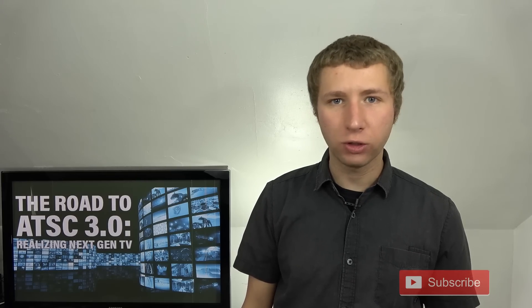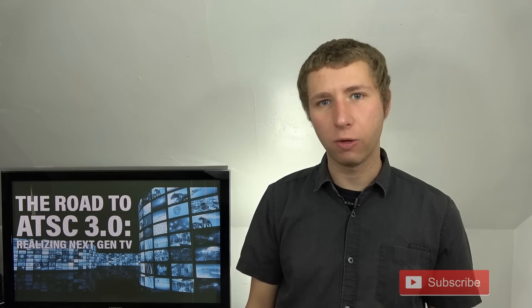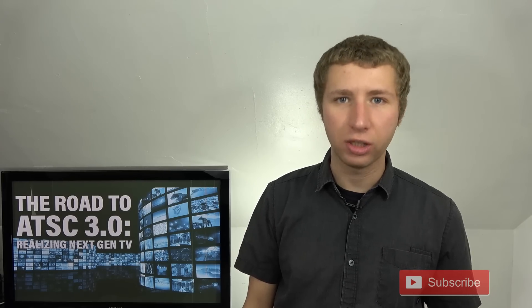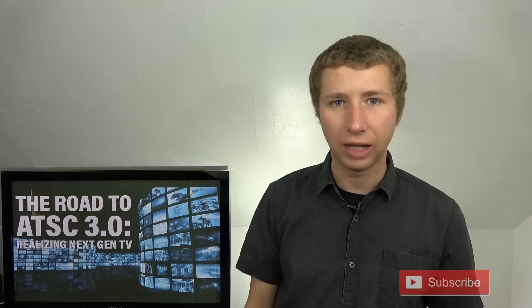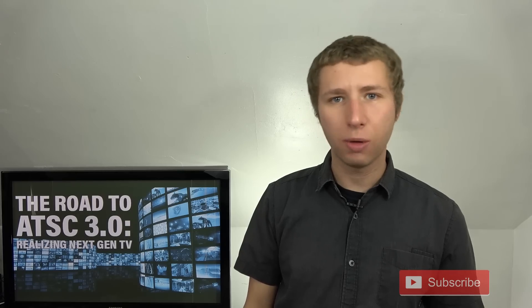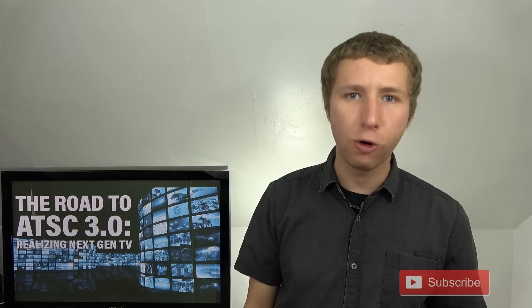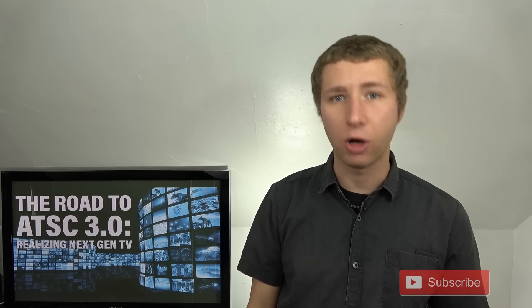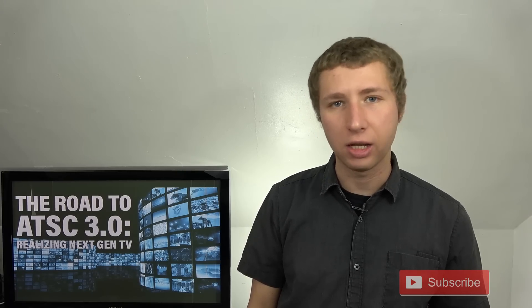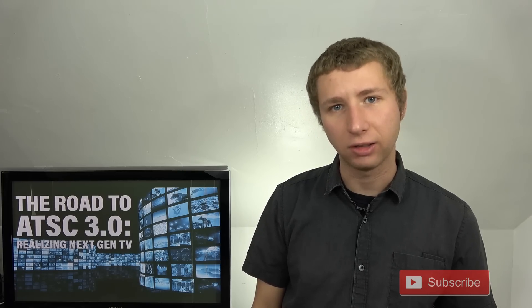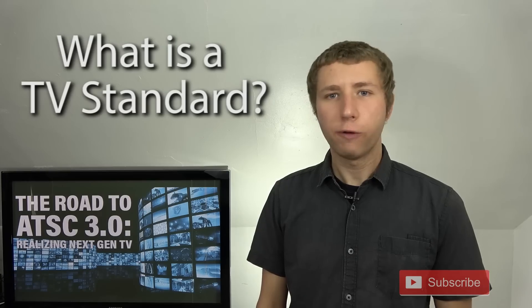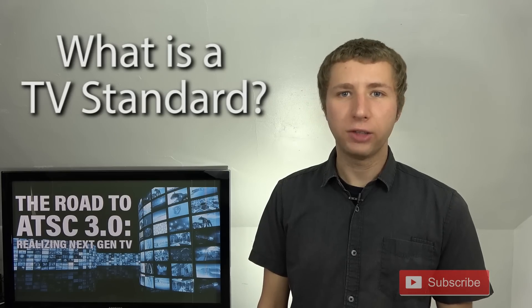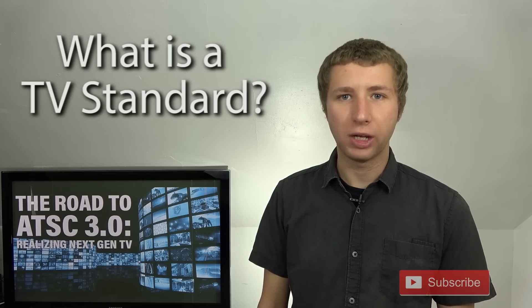It's a new television standard that's going to be launched in the coming years that's set to replace the current over-the-air TV standard that we are using in the United States. First of all, what is a television standard?